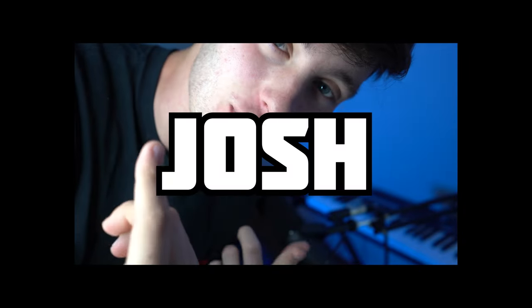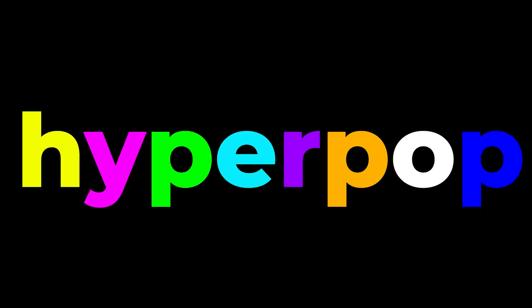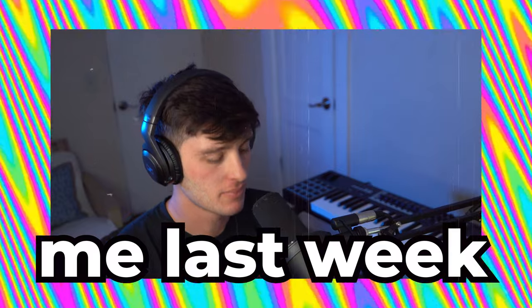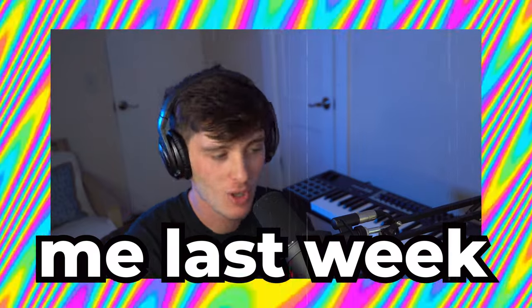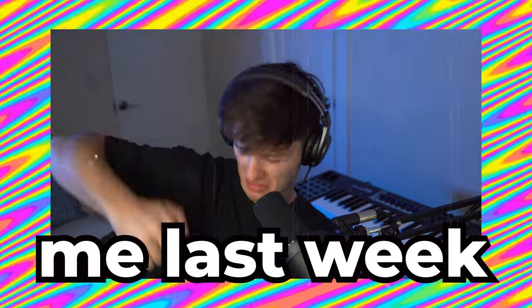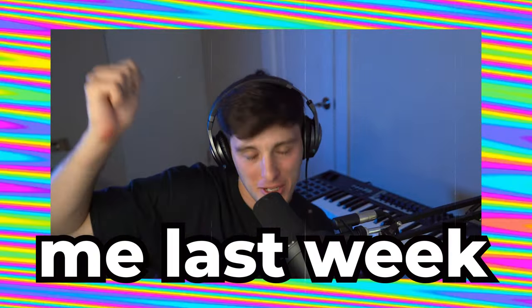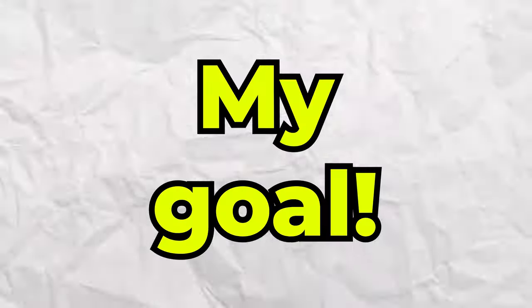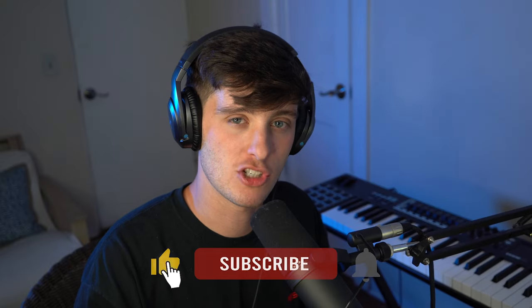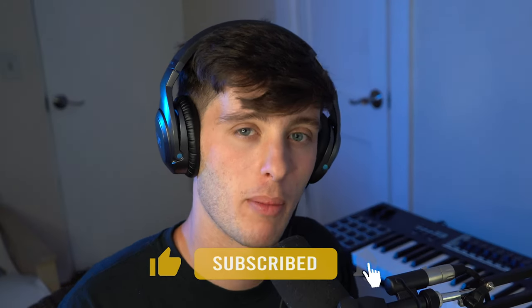Yo, what's good? I'm Josh. Welcome to the video. Just last week, I put together a hyperpop punk song. My goal by the end of this video is for you to have all the knowledge that you need to make hyperpop punk type beats.